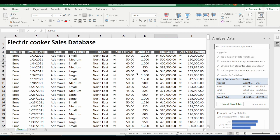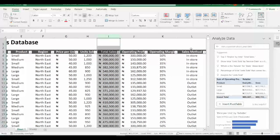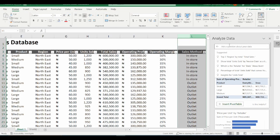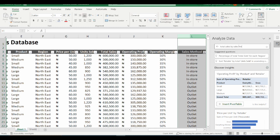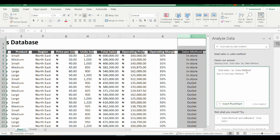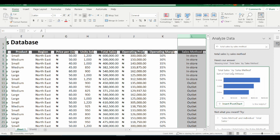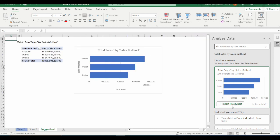Right here, you can ask a question about your data, and this functionality will give you the analysis based on the questions you have asked. The first question I'm going to type is to determine the total sales by the sales method. Column I is total sales and column L is the sales method. I type in the question box: "Total sales by sales method" and hit Enter. The data is populating — the total sales has populated for me by the sales method. I will click on Insert Pivot Chart, and this is what I have, really nicely done.